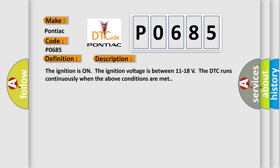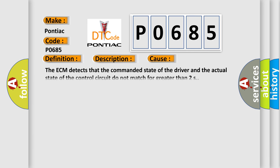This diagnostic error occurs most often when the ECM detects that the commanded state of the driver and the actual state of the control circuit do not match for greater than 2 seconds.